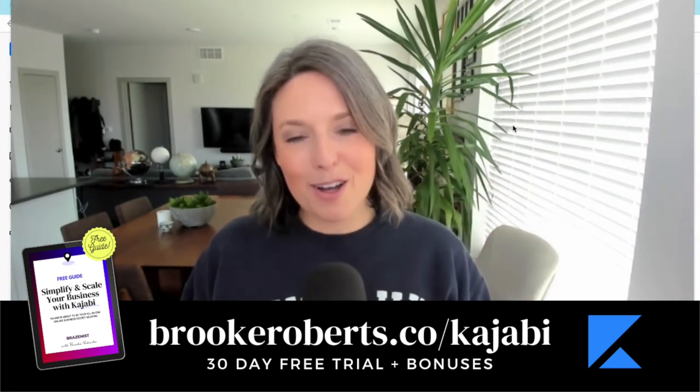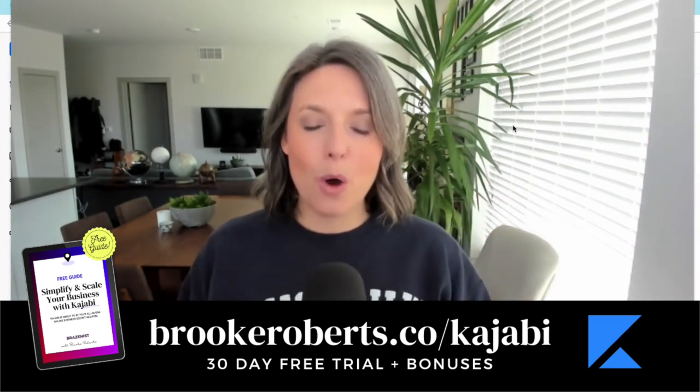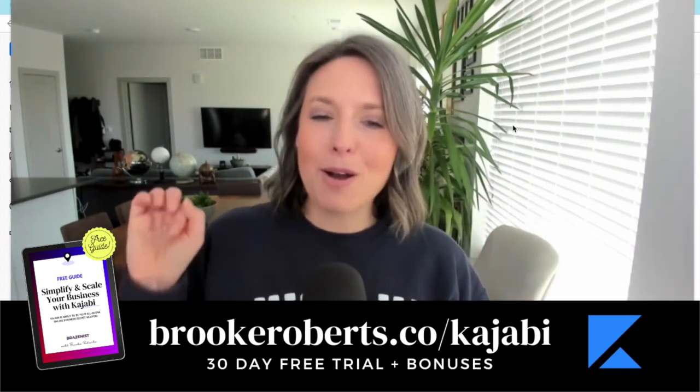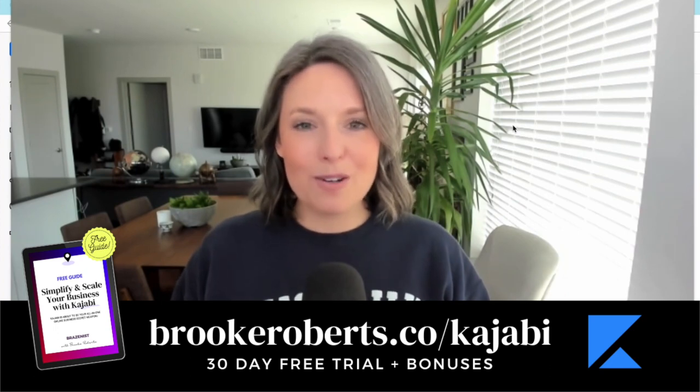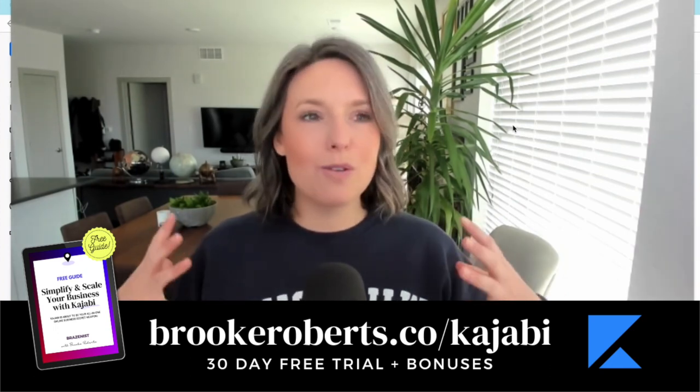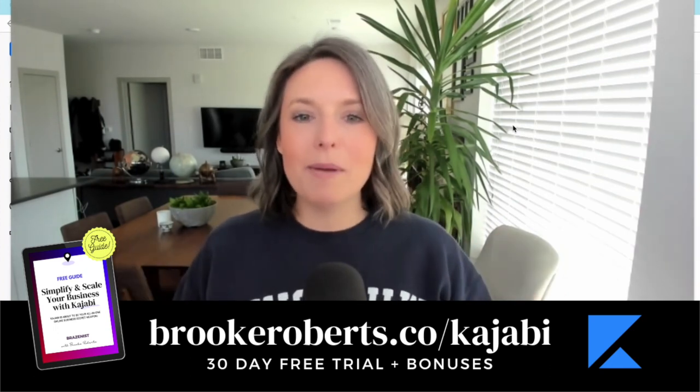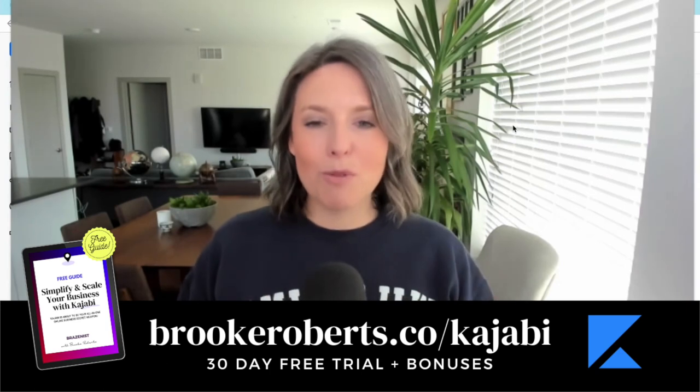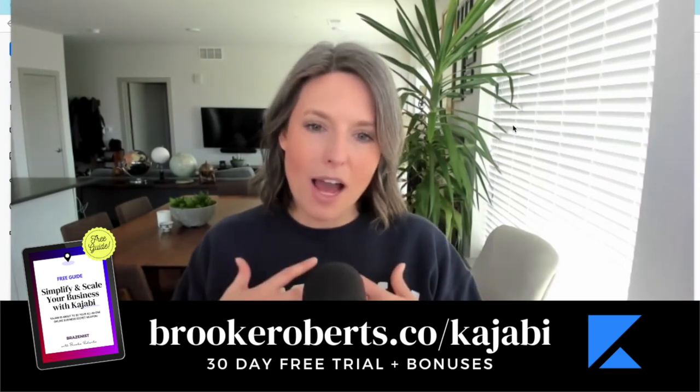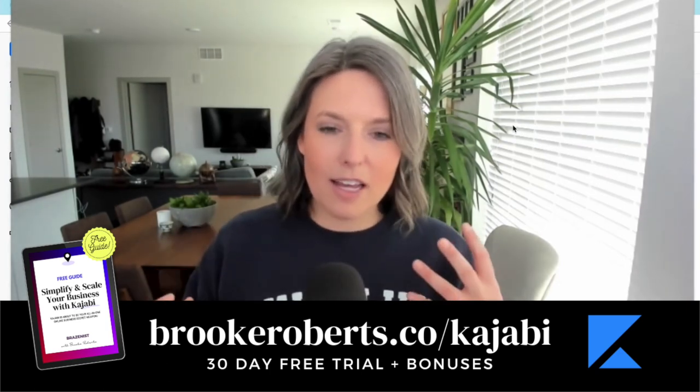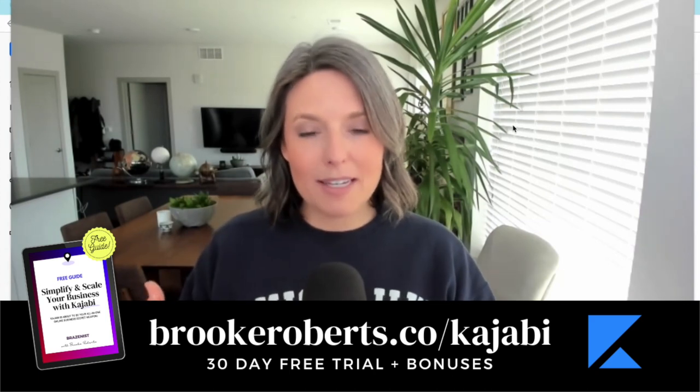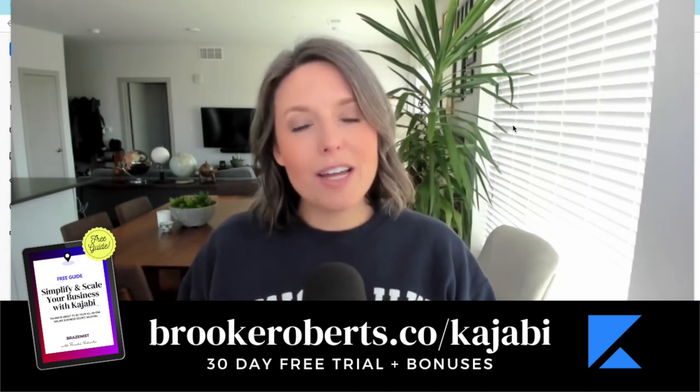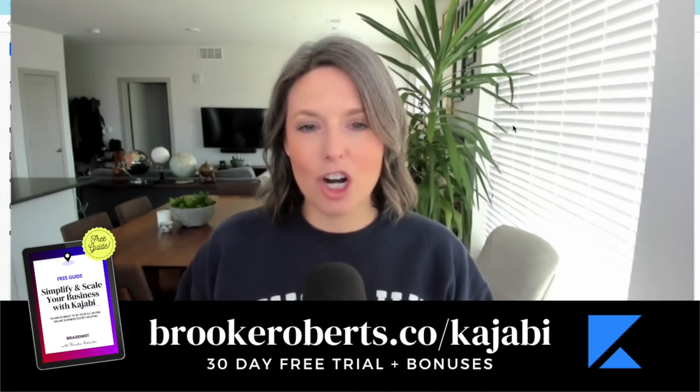When you sign up with my link brookeroberts.co/kajabi, you're also going to get bonuses. First, a 45-minute coaching call with me where I'm going to walk you through Kajabi, talk about your business, your aspirations, and how you need to be leveraging the different functionality and tools within Kajabi.